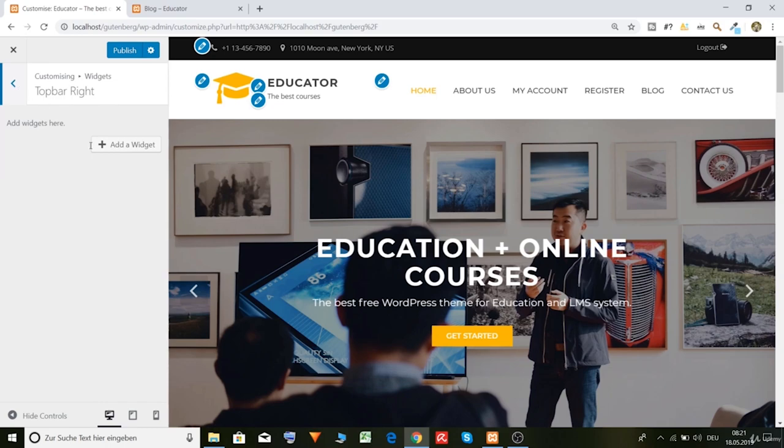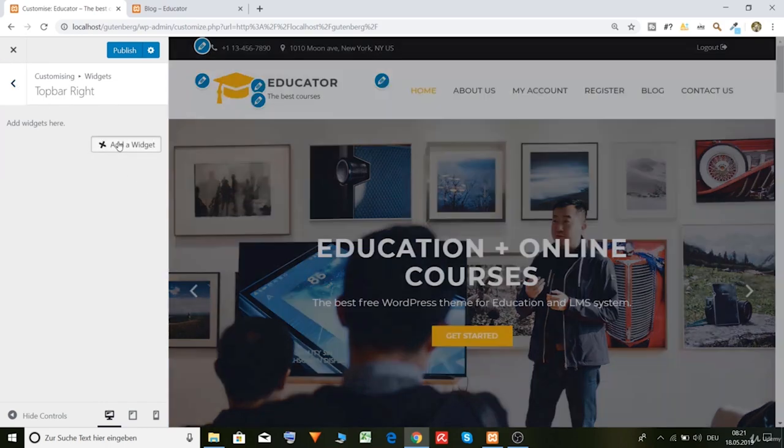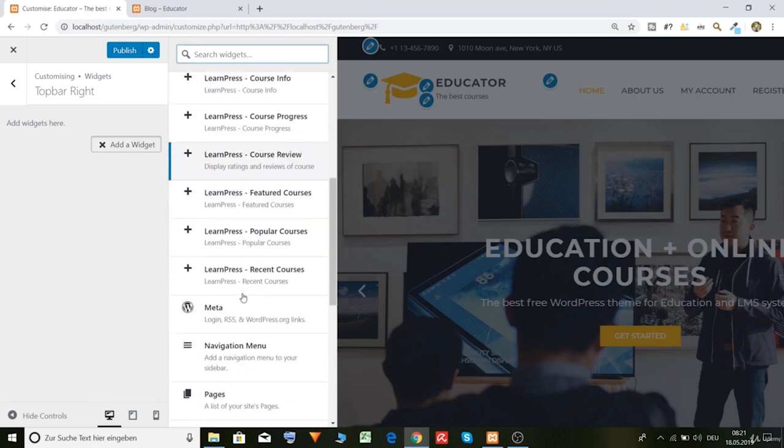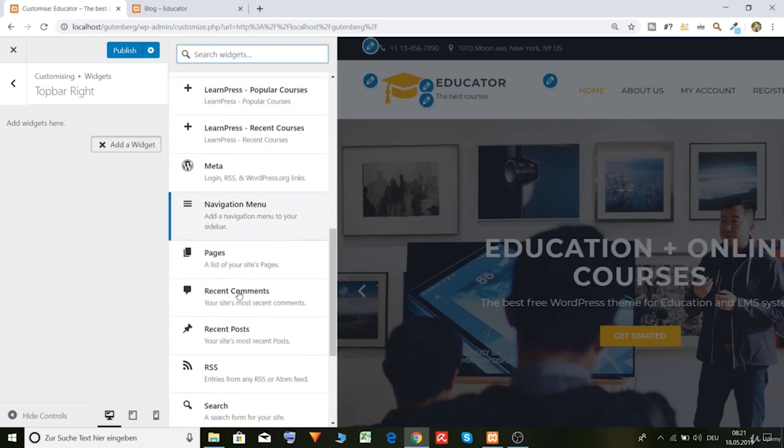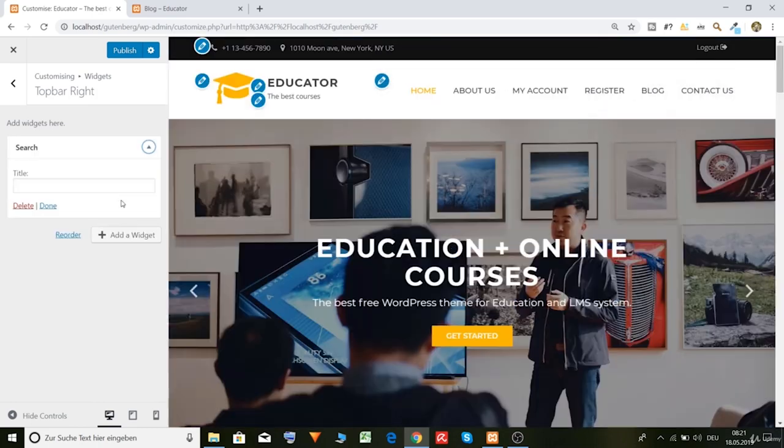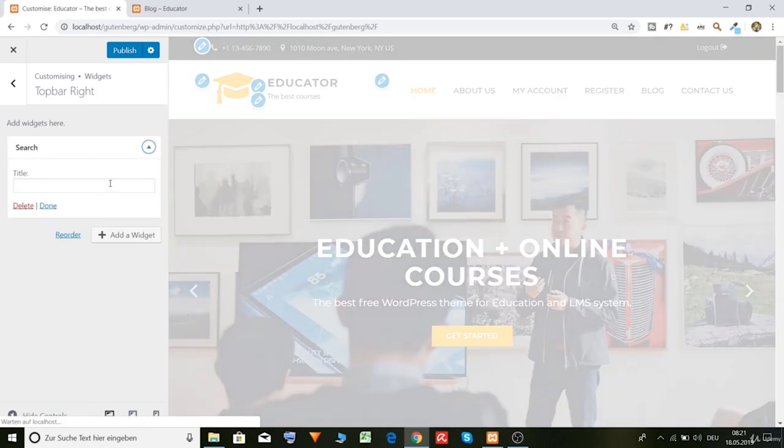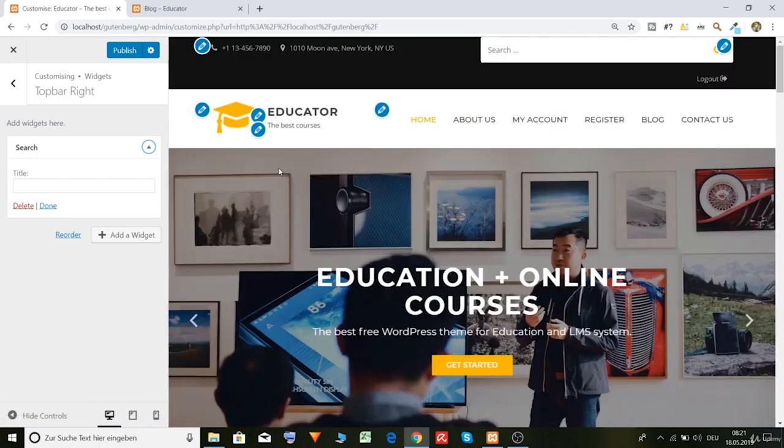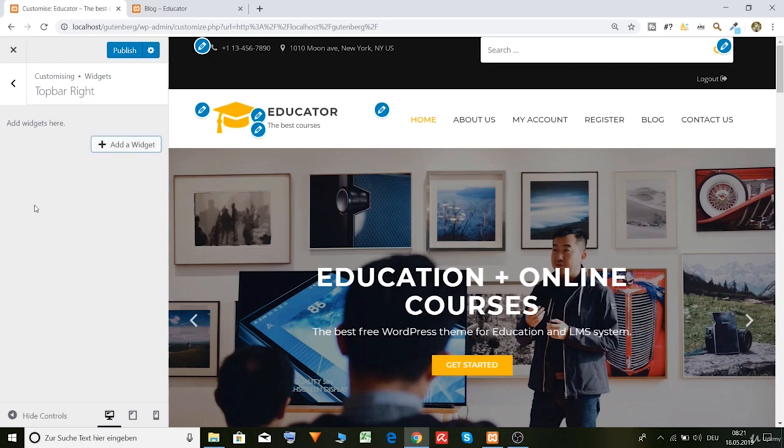Top right, there is nothing. Let's have a look if we put in, I don't know, search, how it looks like. Yeah, but I think we should leave it empty. So delete.